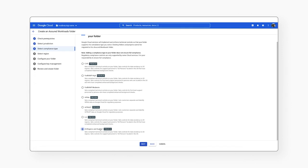Let's pick US Regions and Support, which offers customers US data residency for at-use and at-rest, in addition to restricting support to US persons located in the US. This control also restricts developers from deploying non-compliant resources and creating resources outside of the US.